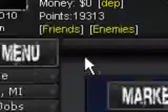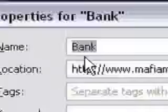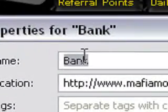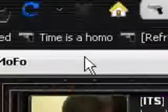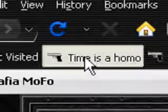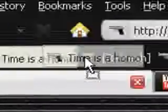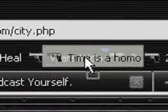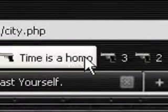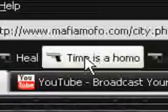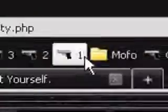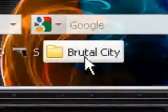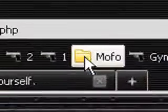You can also right-click it, go to Properties, and rename it whatever you want. If you want to drag it somewhere else, you can do that too. And if you don't want it anymore, just delete it.